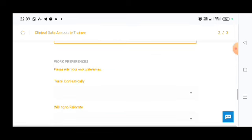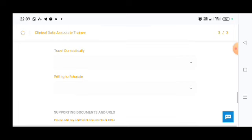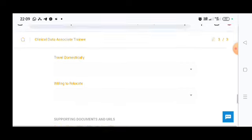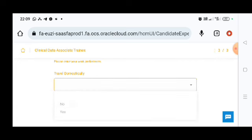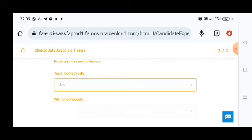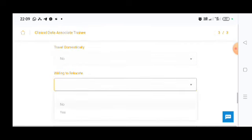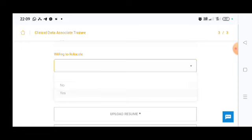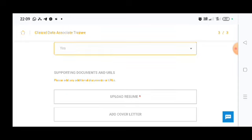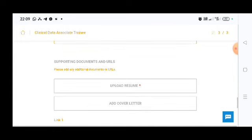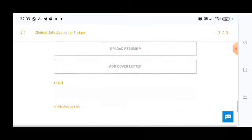After that, if you have any work experience, you need to put here what work experience you have. And there are two questions: travel domestically, that will be yes or no, and willing to relocate. If you want to relocate, then you can put yes. And after that, you need to put your resume, that is mandatory, and you can put your cover letter.